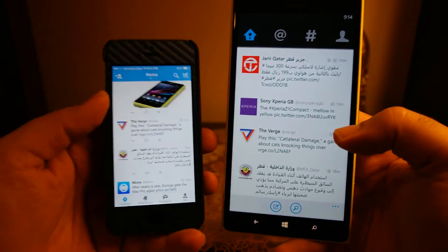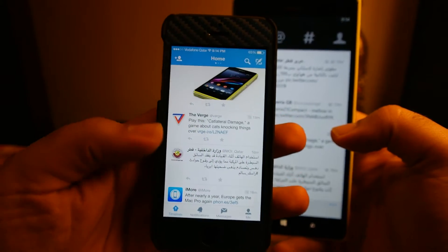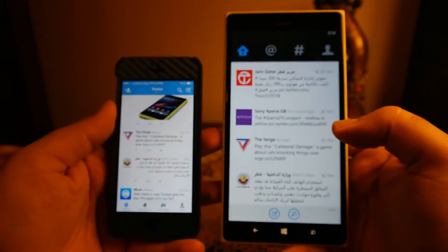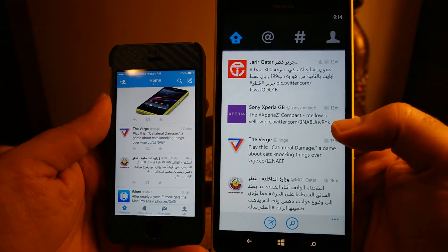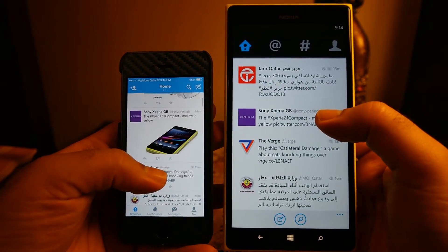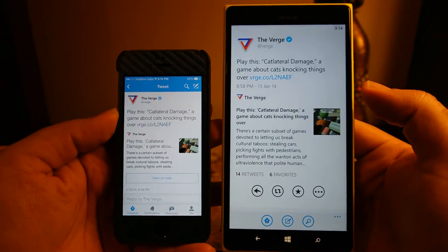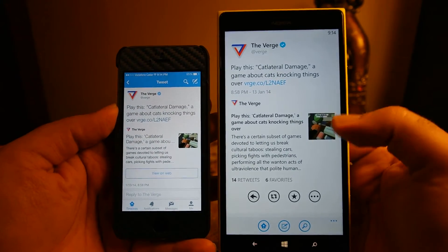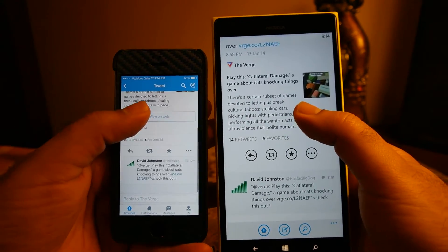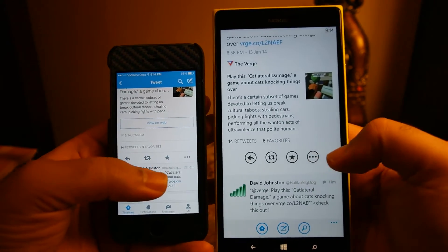There are also some additional things on iOS: the reply, retweet, favorite, and follow buttons are available on the home page, whereas on Windows Phone no such buttons are available on the home page. For that you have to click the tweet, and once you are inside you can reply, retweet, and favorite that tweet as well. There is also a menu button on both platforms.